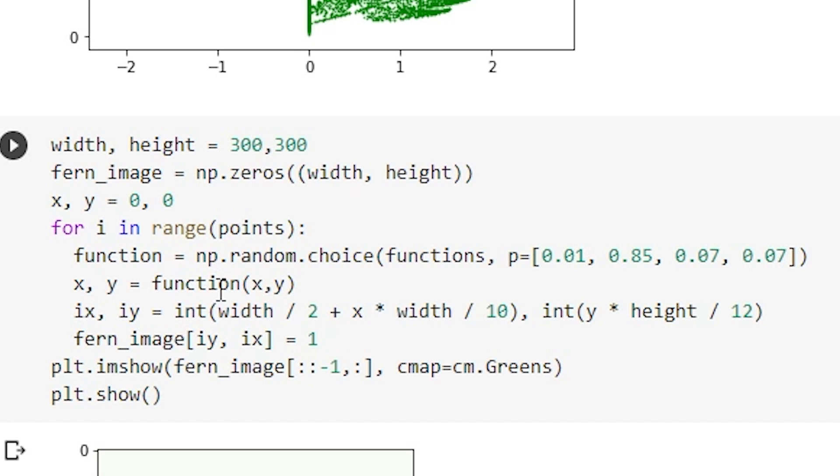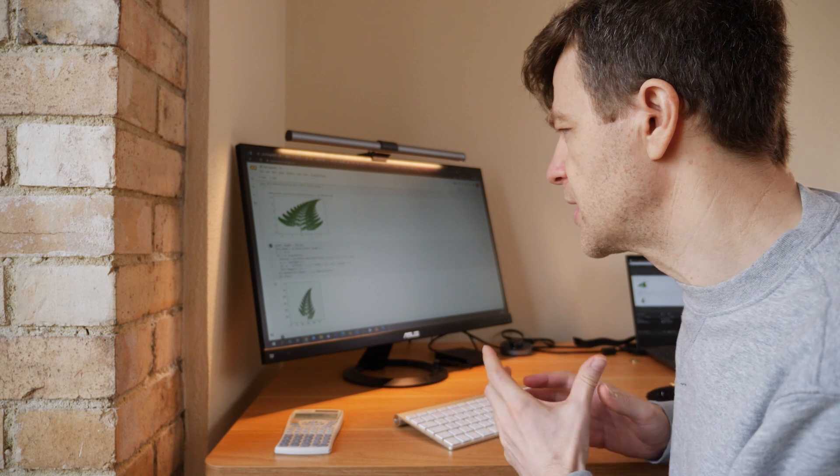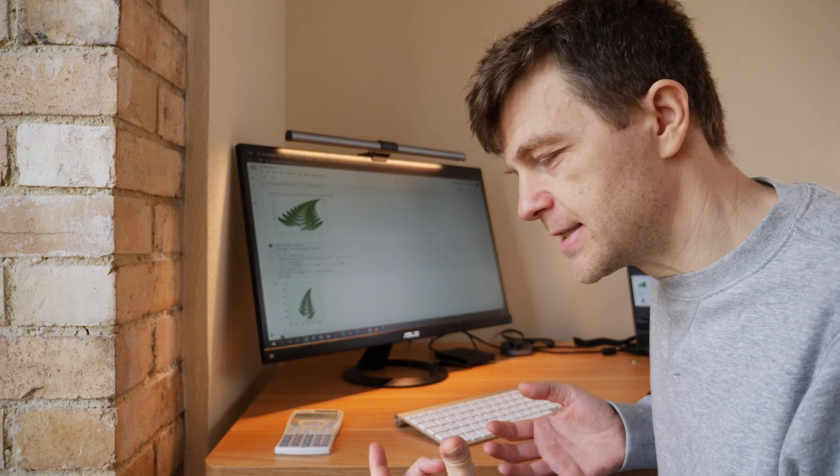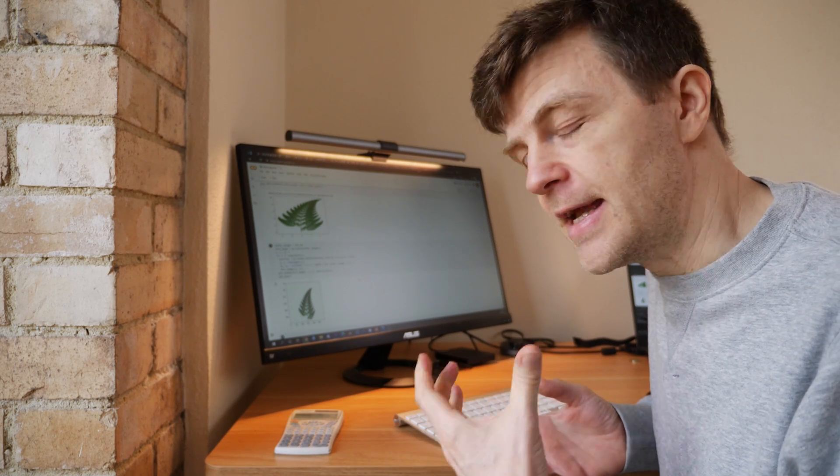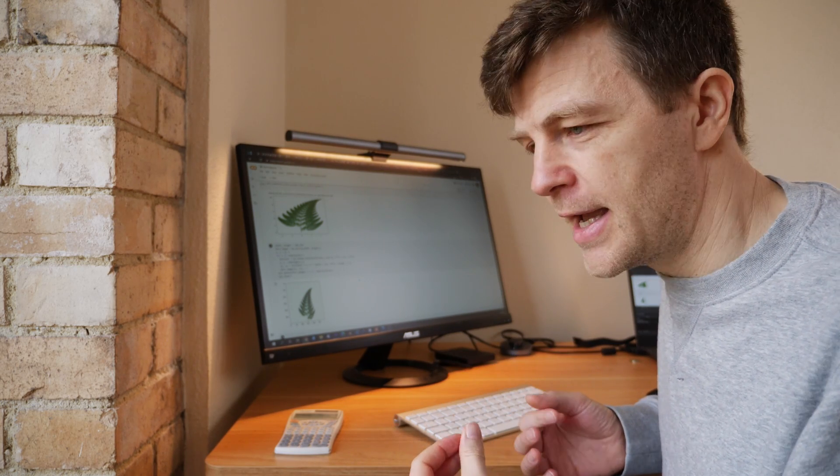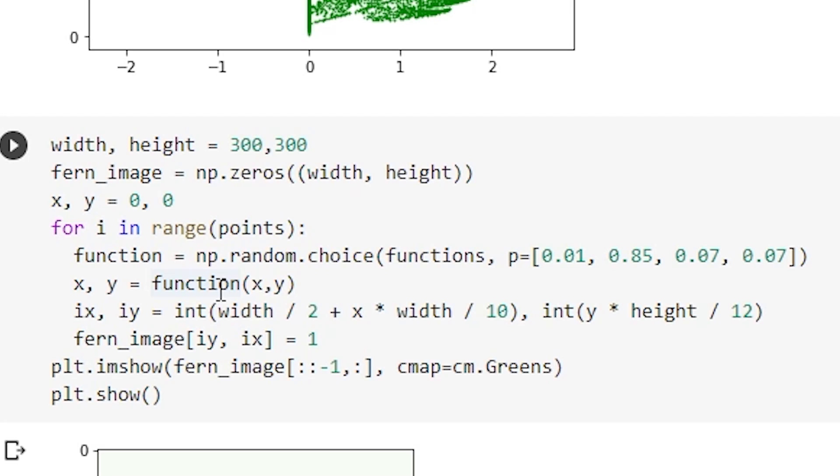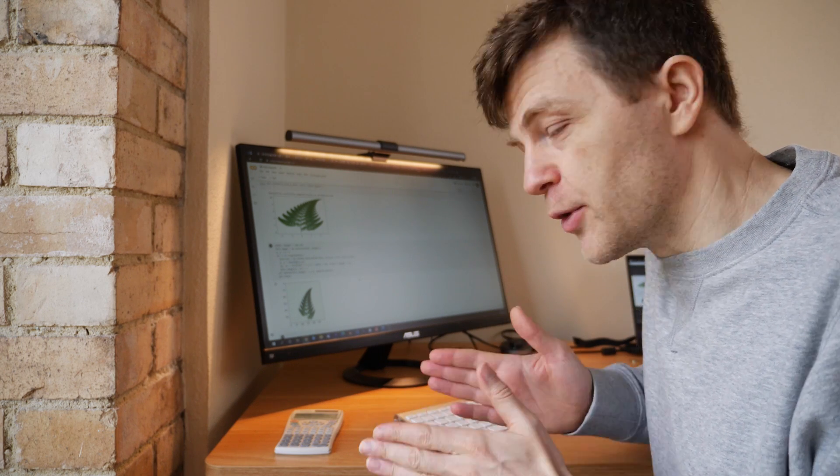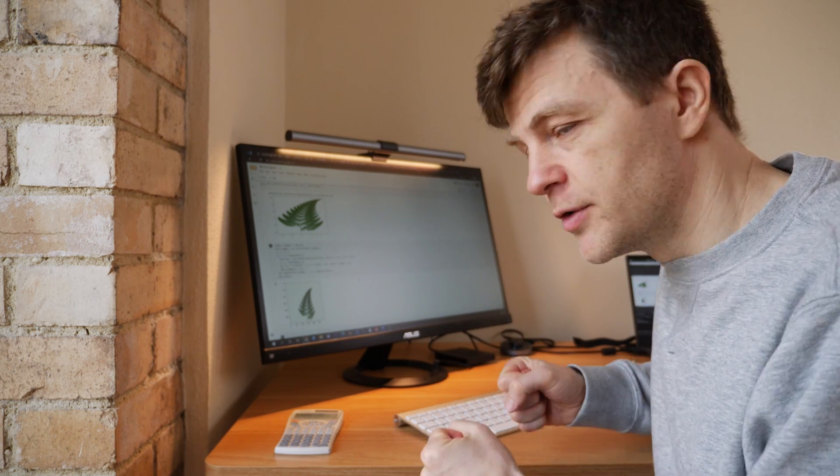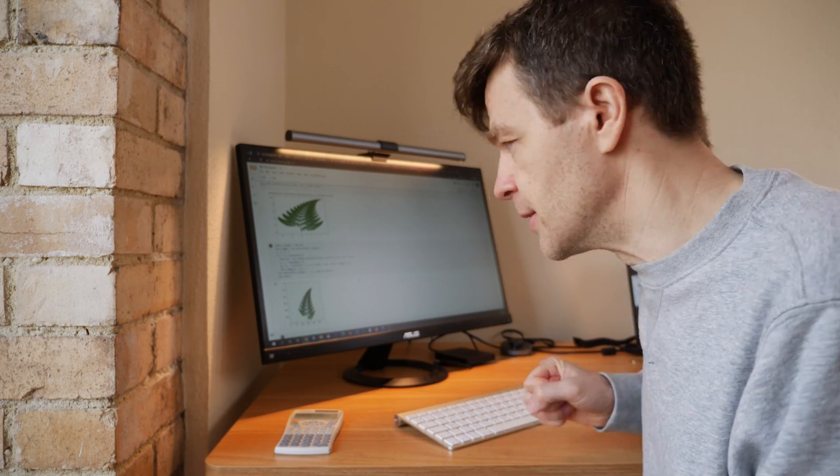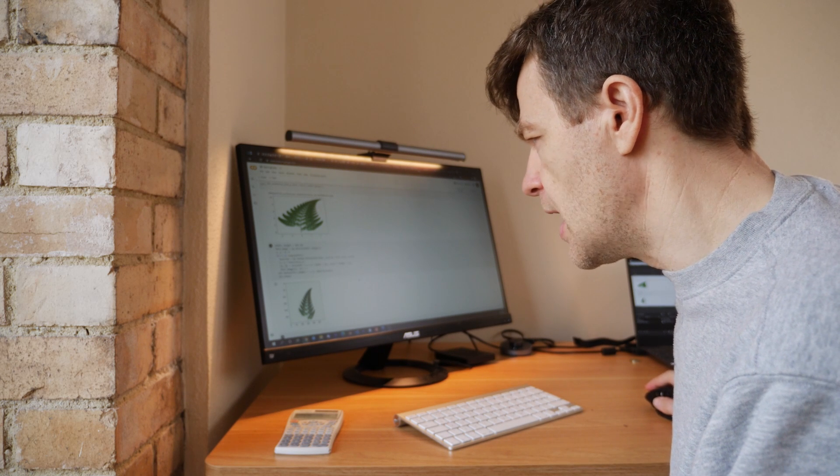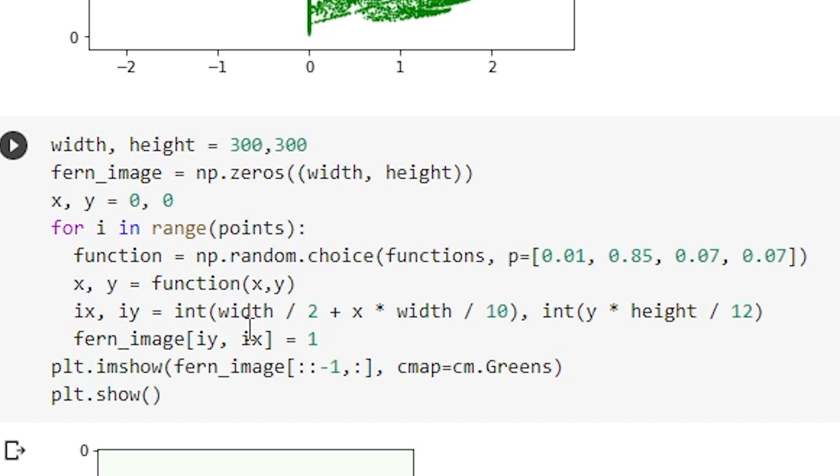Now this is where we have to do something a little different, because of the way that imshow works in matplotlib and the way images are indexed, we have to change where in this two-dimensional array we put the points. So we have to move them all, we have to shift them a little bit, and that's what this ix and iy is doing. It's re-centering the points and shifting them a little bit.